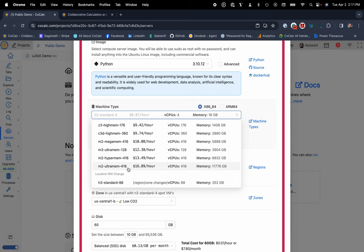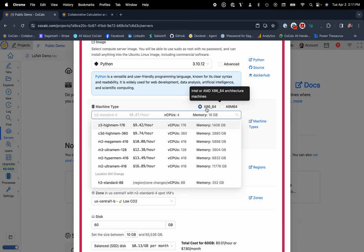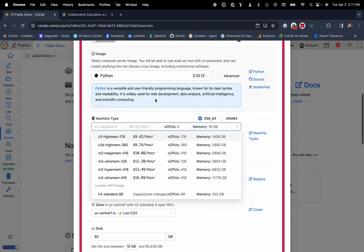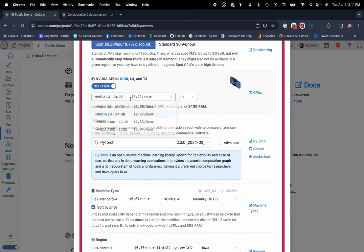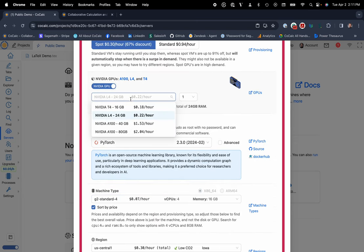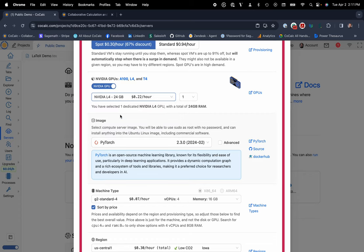And you can install any of your favorite proprietary software there as well. You even have the ability to choose your machine types, whether you'd like to have an x86 or an ARM64 for your processor. And if you need a GPU, you can choose that exact GPU type, NVIDIA T4s, L4s, A100s. I'll go ahead and choose this L4 for $0.22 an hour, since as a researcher, I think that's a pretty compelling price. You can choose the number of GPUs that you'd like to have concurrently running.